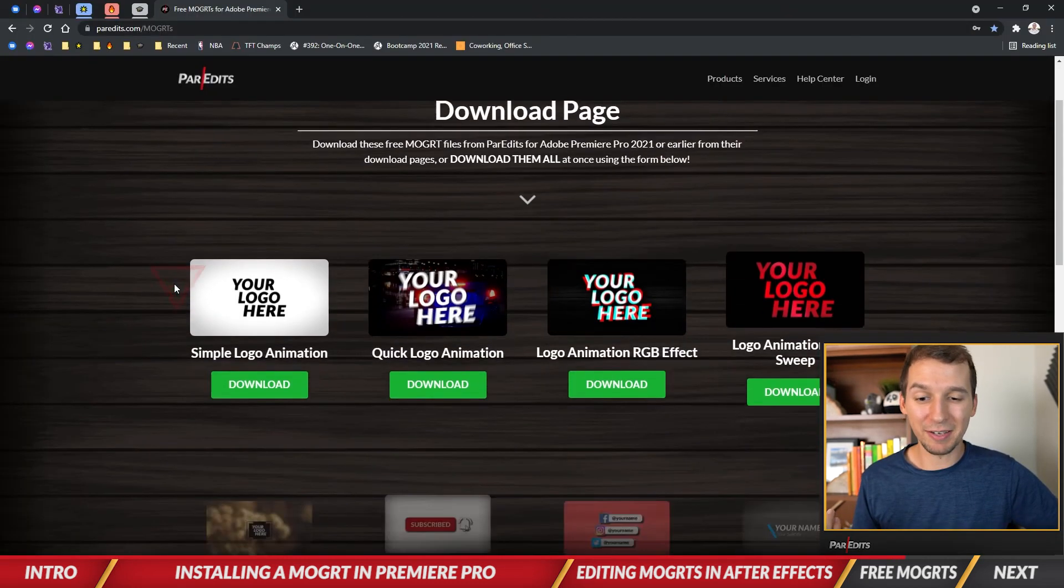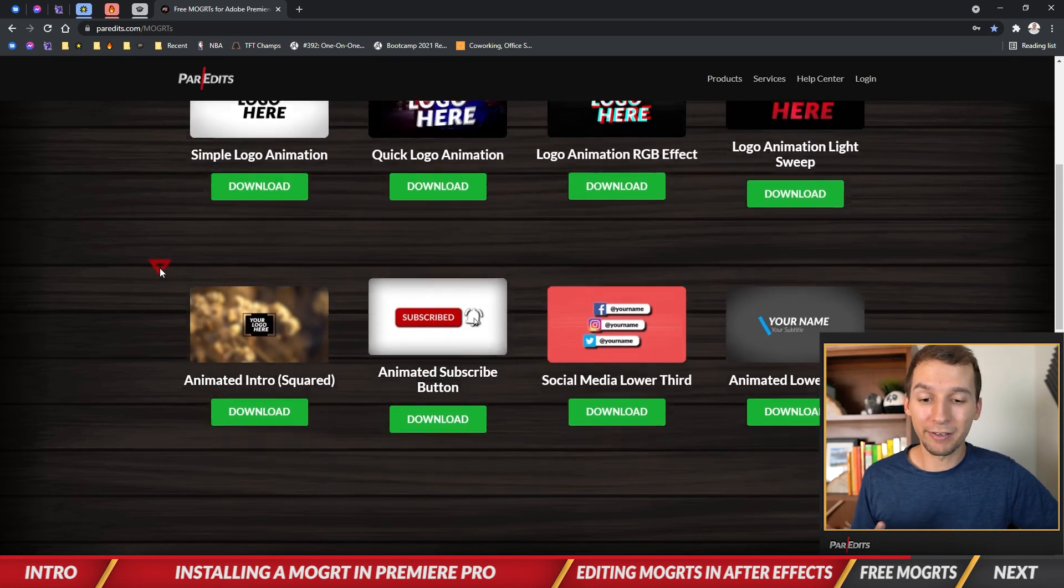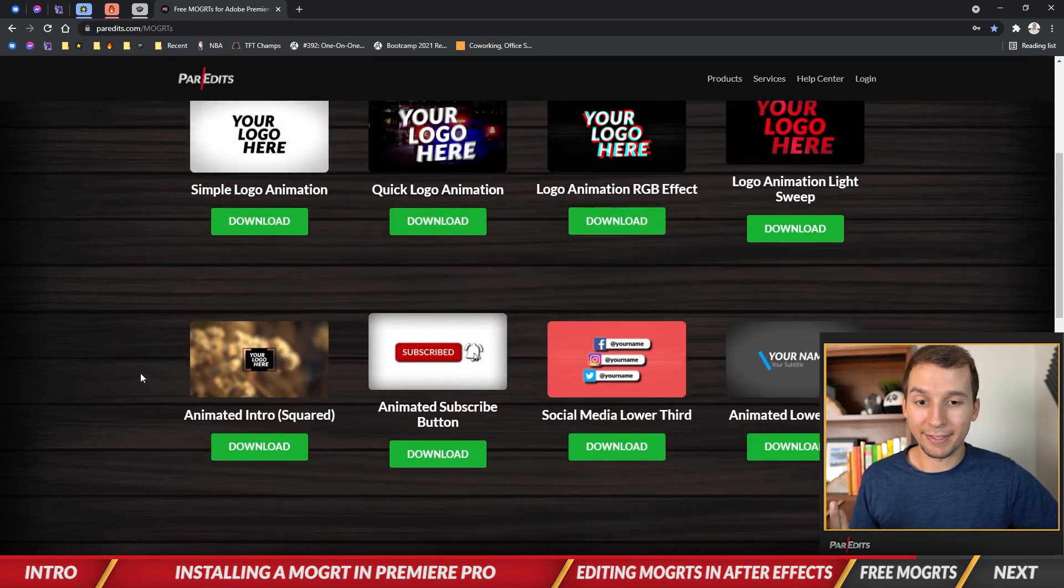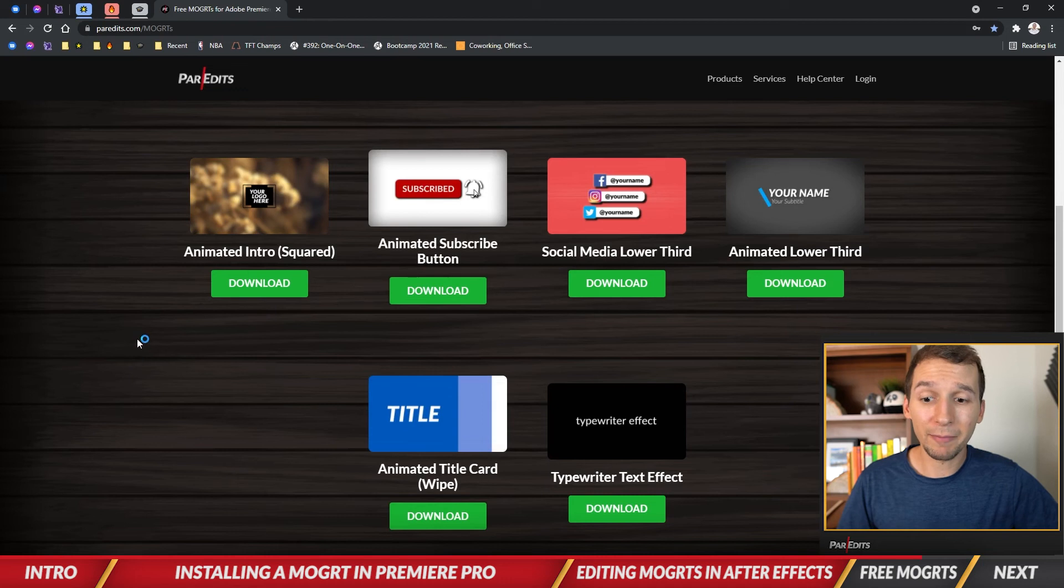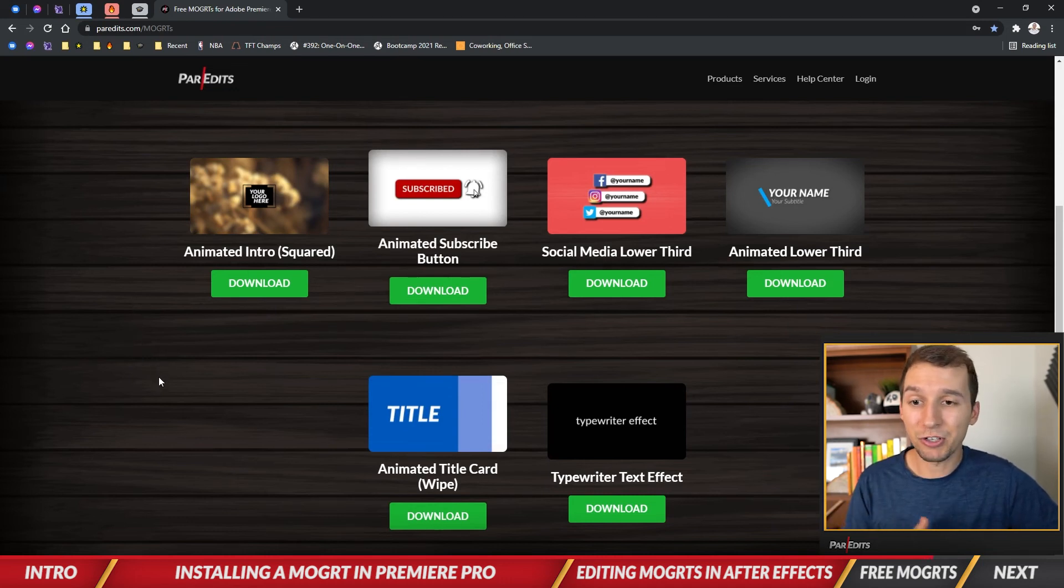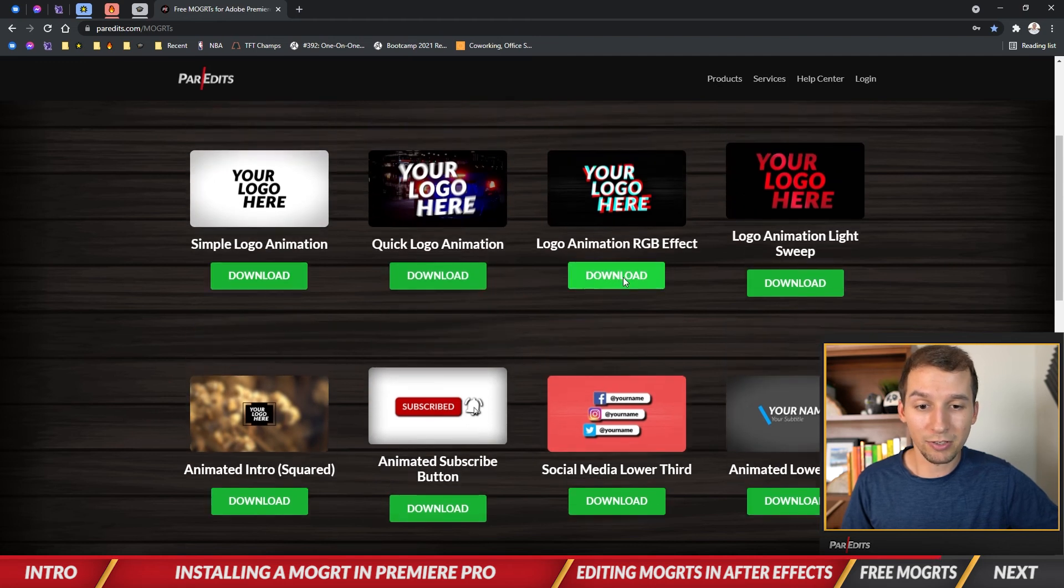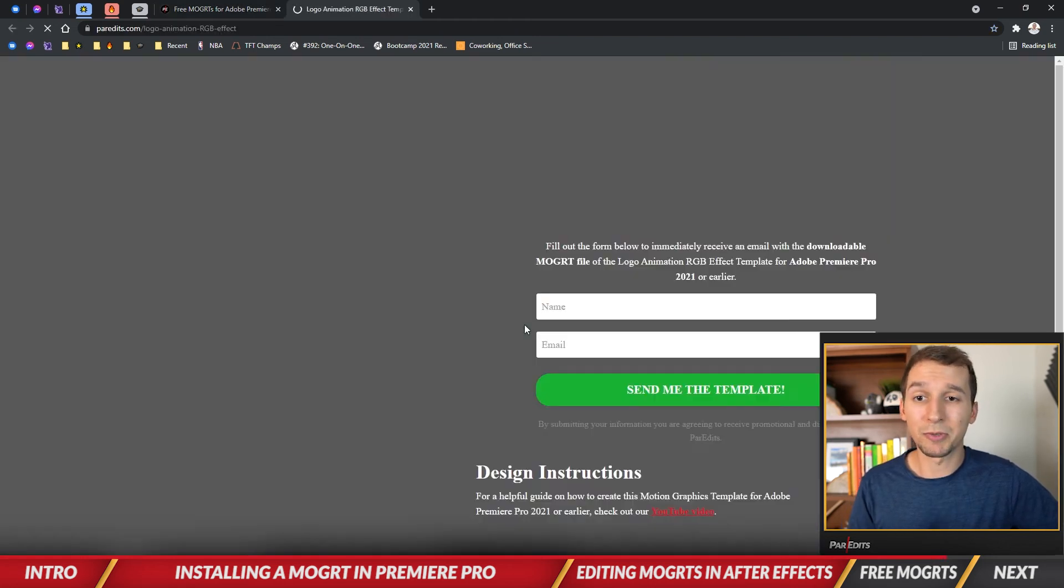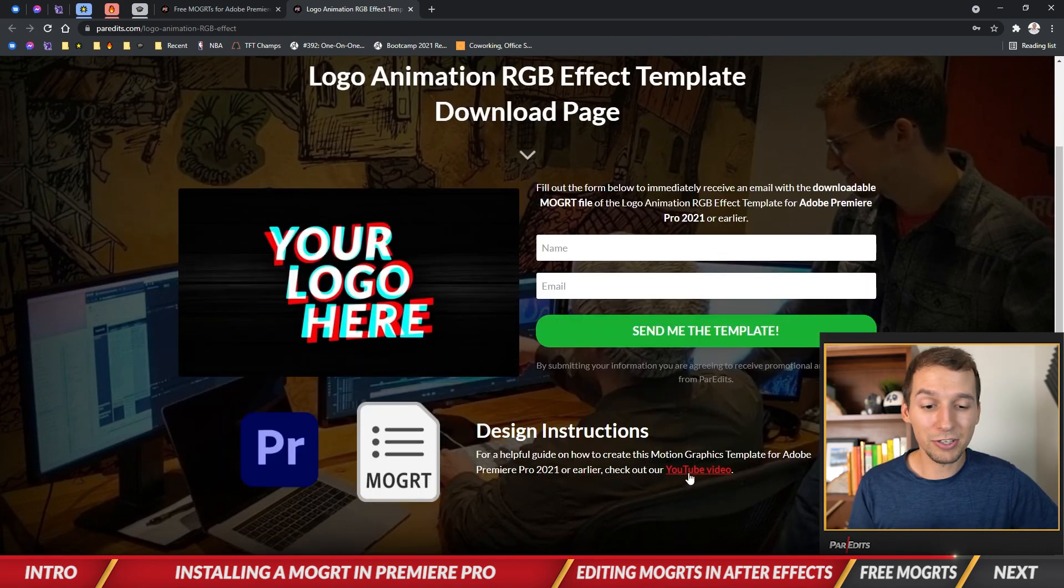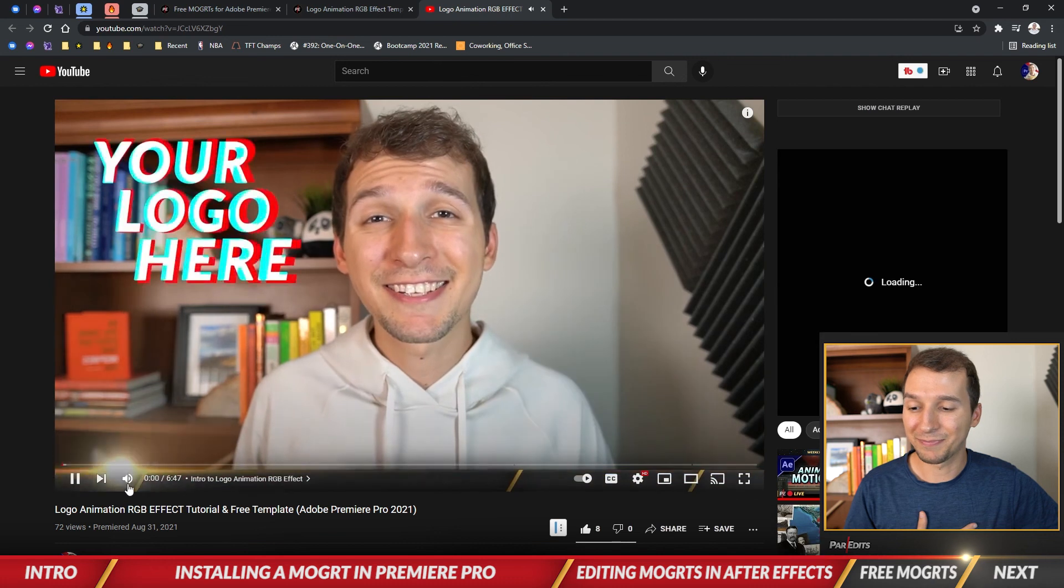You'll see these are all of my downloadable motion graphics templates. I've uploaded 10 and I've got three more coming. You could just go here, click on the download page for any one of these. Let's go to the RGB effect. It opens up a new window, just asks you to put your name and email in, and here's the YouTube video link on how to create a motion graphics template as well.